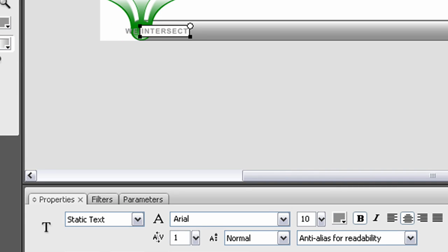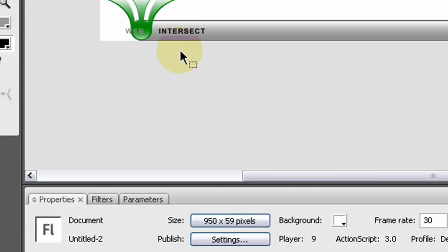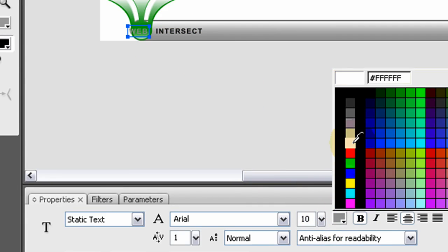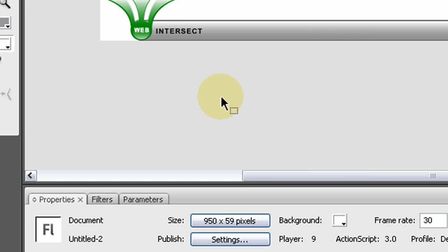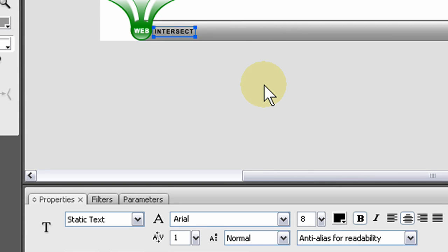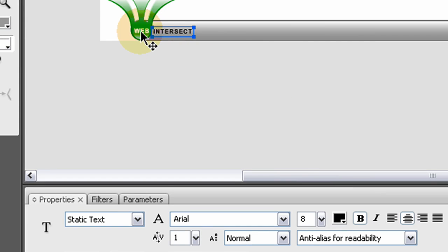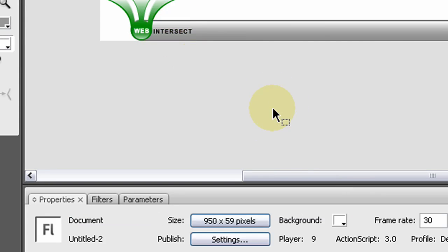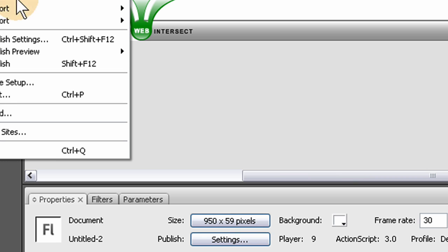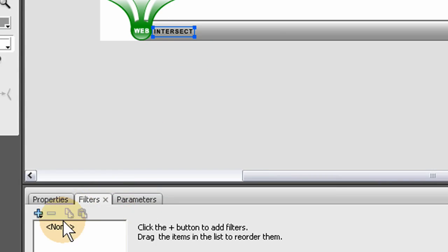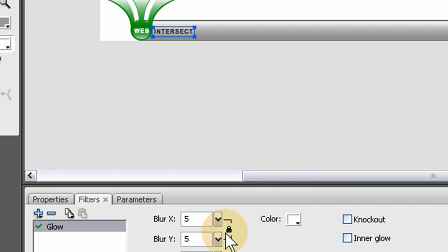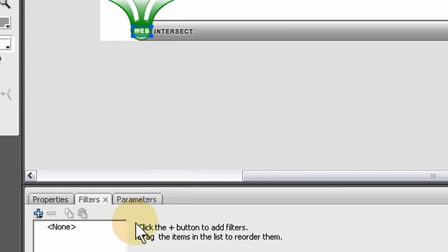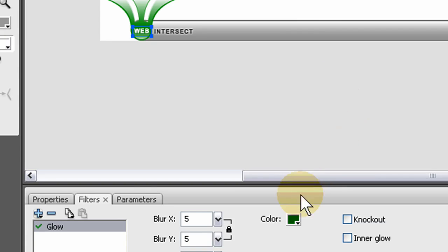So that's going to be afterwards. Right now we can save this file as the header template. Actually before we do that, let me stick some text on here. Say web intersect. I'm just going to use nice standard Arial font because I'm a dork like that. So that's black, and this one white. It's a little big, so let's make it about eight. Let's give this one a glow, nice white bright white glow, and this one a nice dark green glow. There we go.